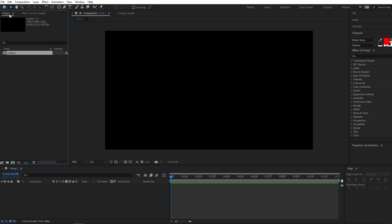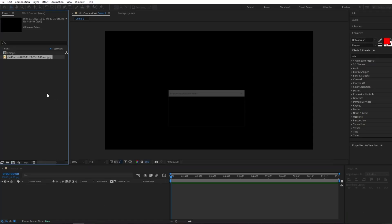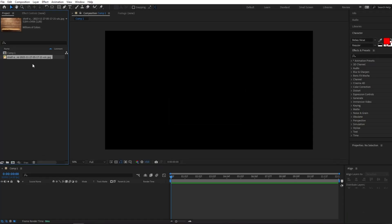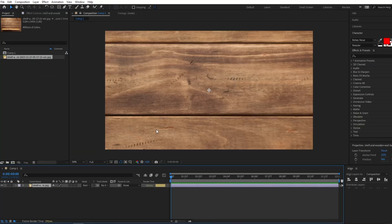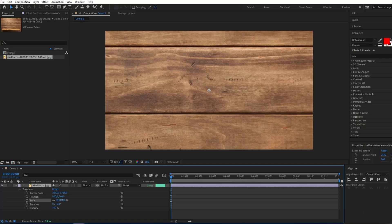Here in the project panel I'm going to import all my assets. First I'm going to import this table image that we will be using for our animation, and I'll click on this arrow, go to Transform, and adjust the scale so it fits on the screen.